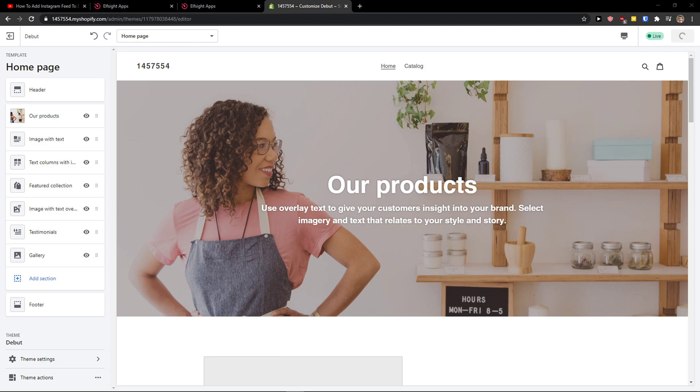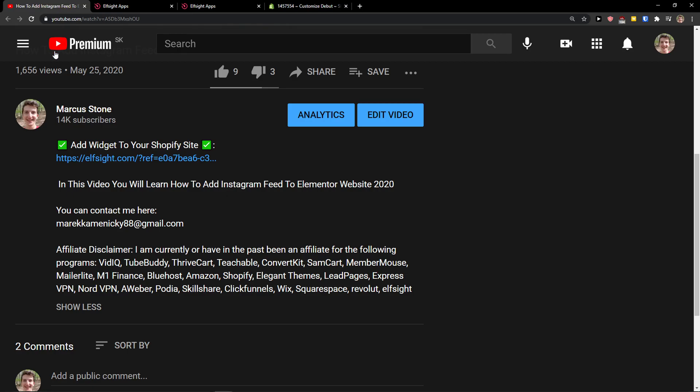Hey there guys, my name is Marcus and in this video I'll show you a simple way how you can add a before-after slider to your Shopify store. So let's start. The first thing you want to do is scroll down below to the description and click on the link.